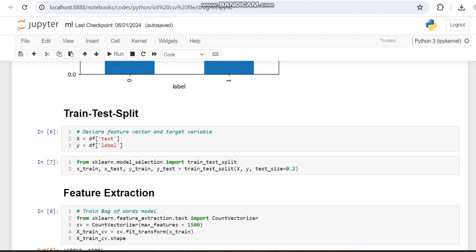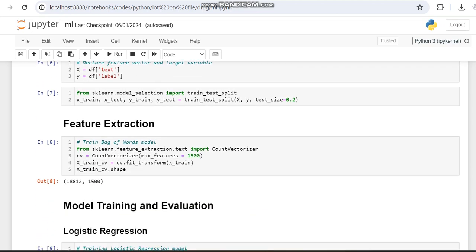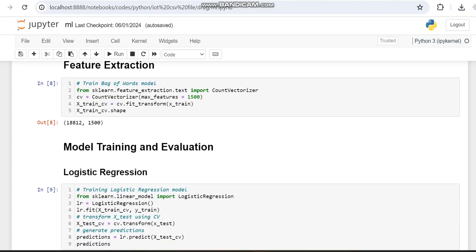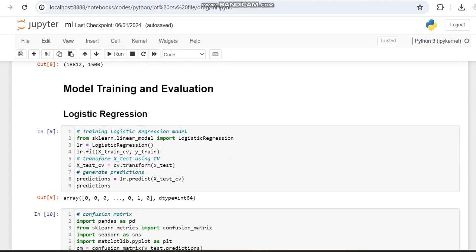We will be using Count Vectorizer for the X variables — specifically X_train and X_test — because X_train contains the text variable which is of object type, while the other columns are numerical.